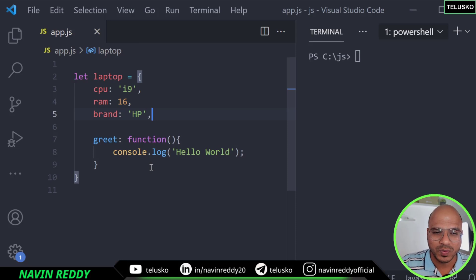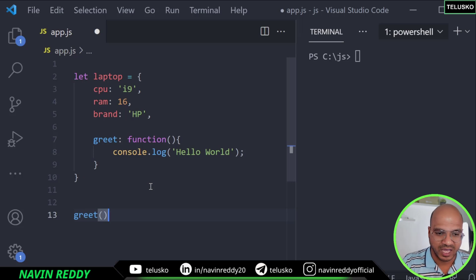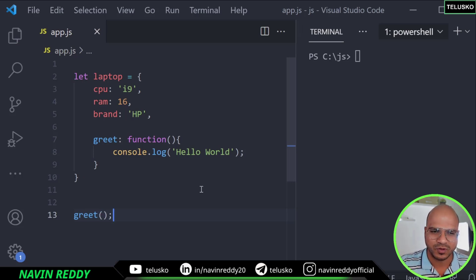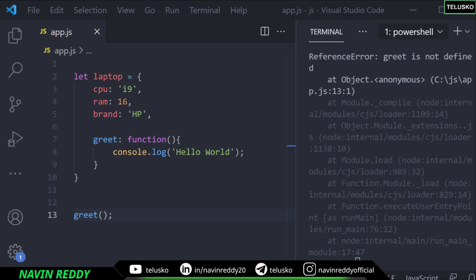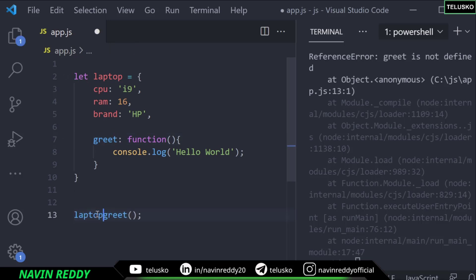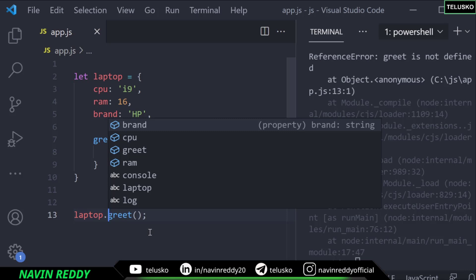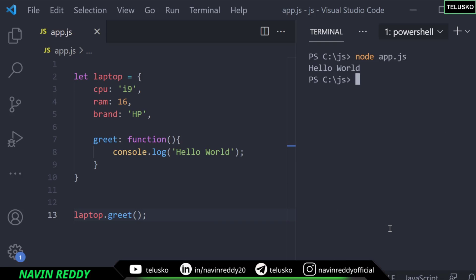Once we have this, how do we execute it? For a function you just say greet with round brackets. But will it work? Let's try — I'll run node app.js and we got an error. The error is because we are trying to call greet but it's not defined as a standalone function — it is inside the laptop object. So it's a method belonging to an object. We have to say laptop.greet() and run it again — and you can see we got hello world.